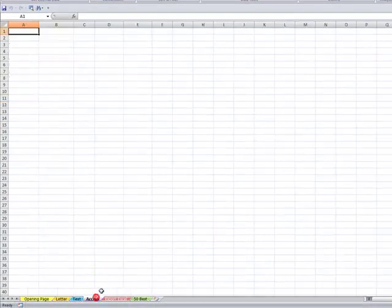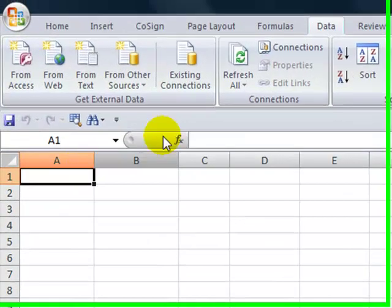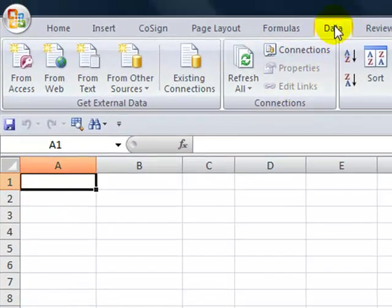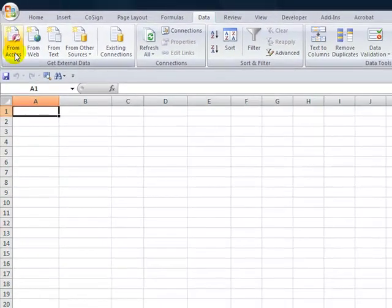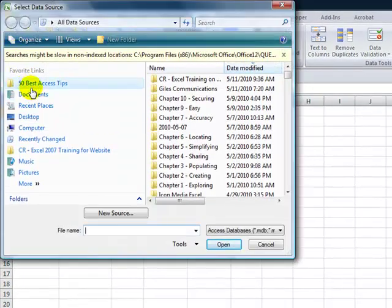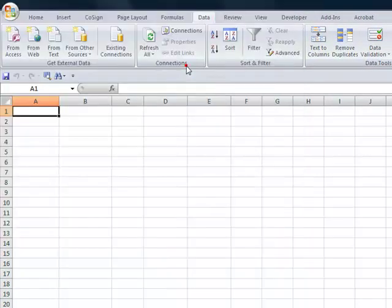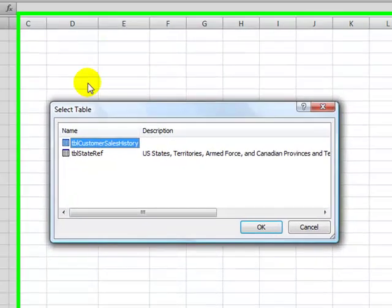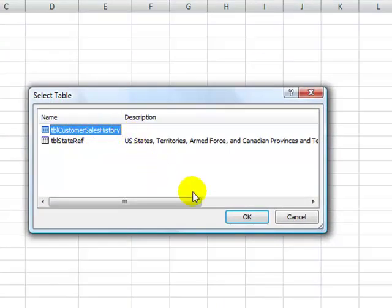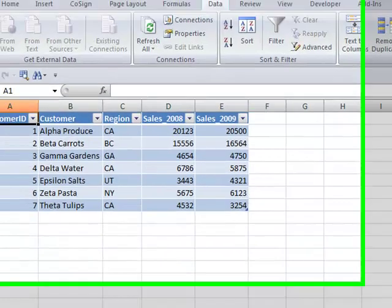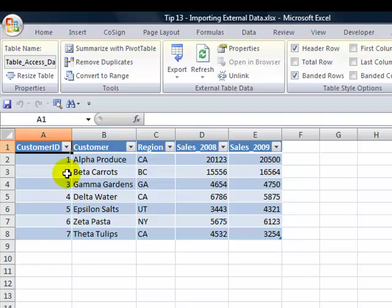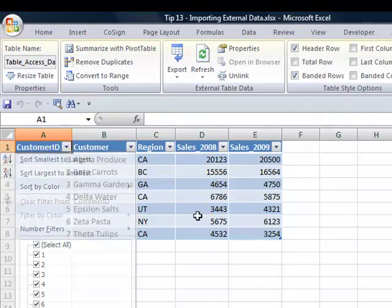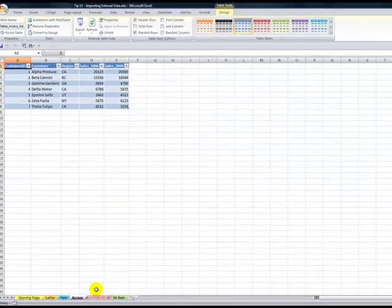Now let's import information from another program, from Microsoft Access, which is a relational database. Data tab on the ribbon, Get External Data from Access. Where are we going to find it? I'm going to find it over here. And now what I want to do is choose the table in that database and then choose how do I want to bring it in. I want to bring it in as a table and it comes in as an Excel 2007 table with filters and formatting.